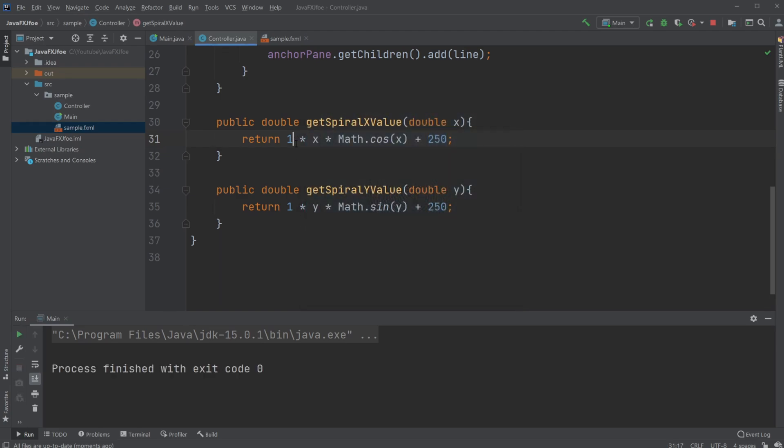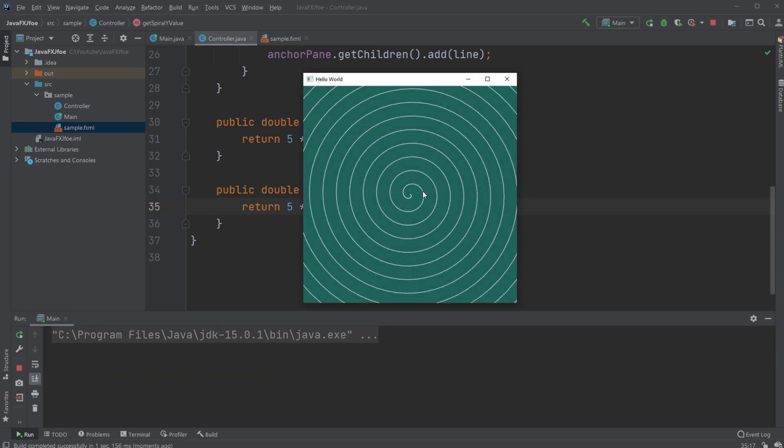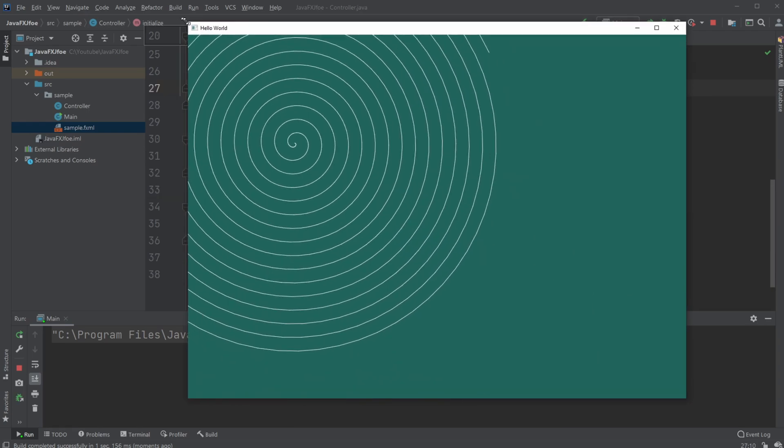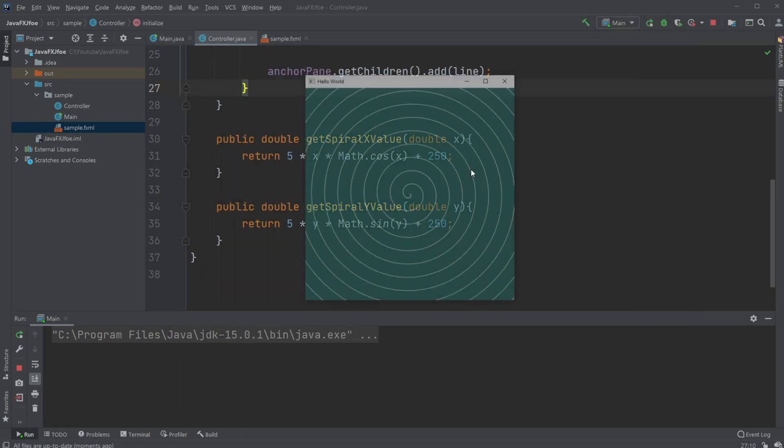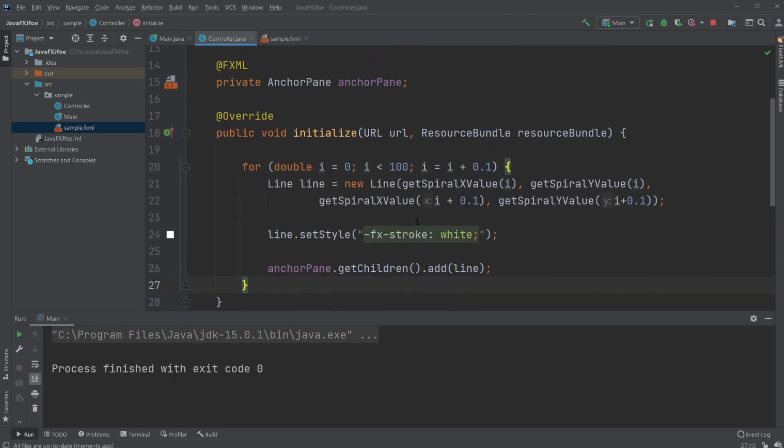So let's for fun try increasing the spiral, which in this case is the size or the length between the spiral. As you can see, if I make the window a bit bigger, it's still there, but in this case it's too big and we actually can't see the entire spiral. But that's the gist of it.